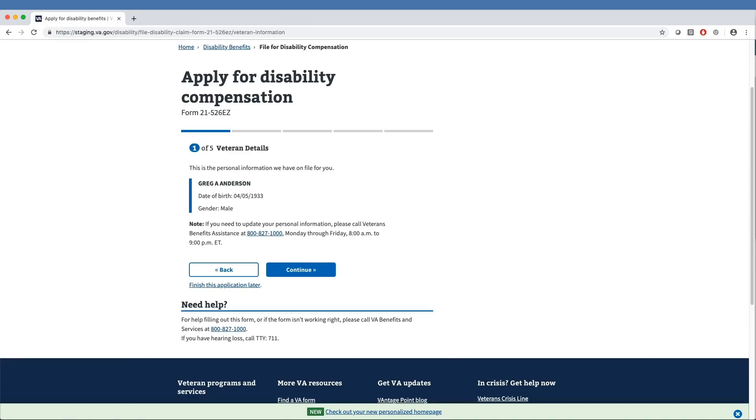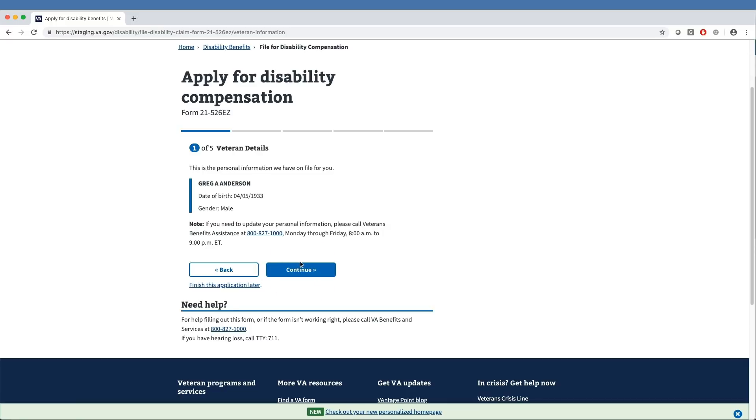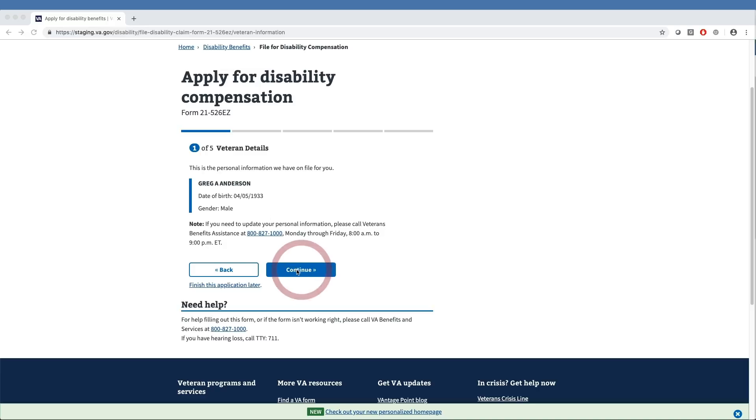As veterans move through the self-service tool, they can return to previous information areas or sections by selecting the Back button and move forward through the form using the Continue button. The next step is to confirm basic identity information—name, date of birth, and gender. Once the veteran verifies the identity information, they click the Continue button to move on.